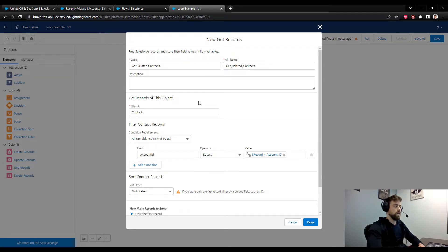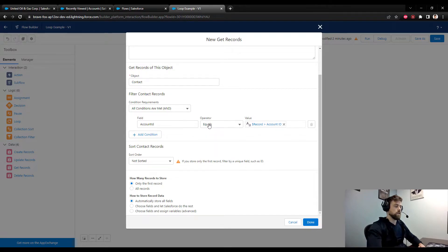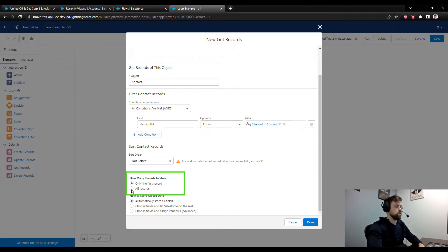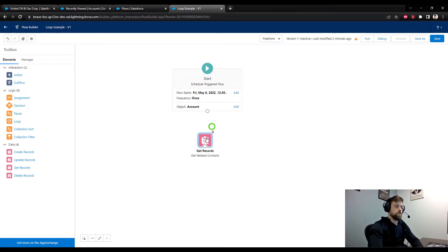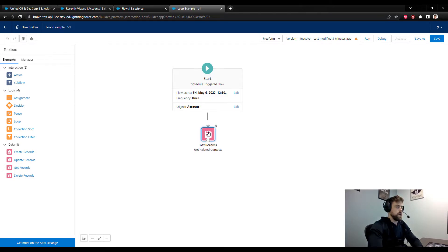The second part of the Get Records element is at the bottom where we need to define how many records to store. Because we're creating a record collection, we are going to store all of the records and press done. Now we have our start and our Get element, and we need to connect the two by dragging a connecting line.